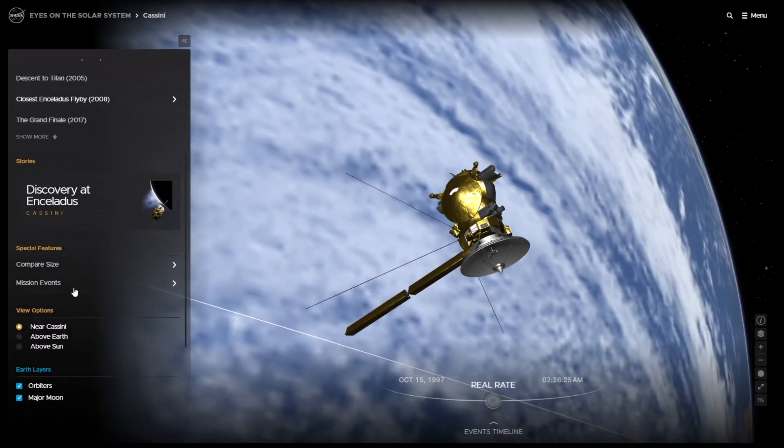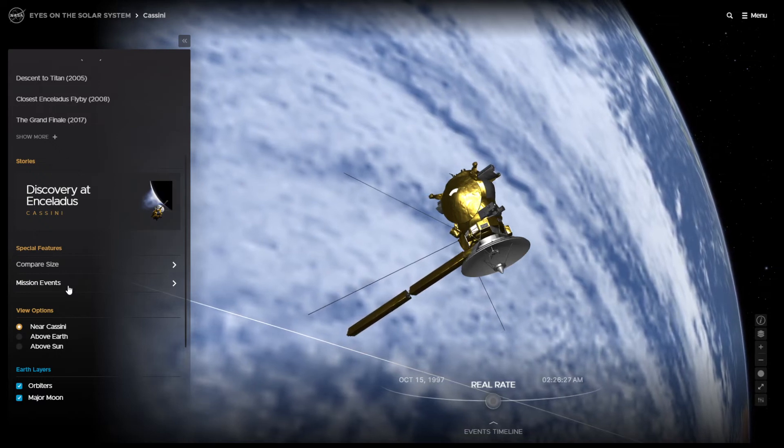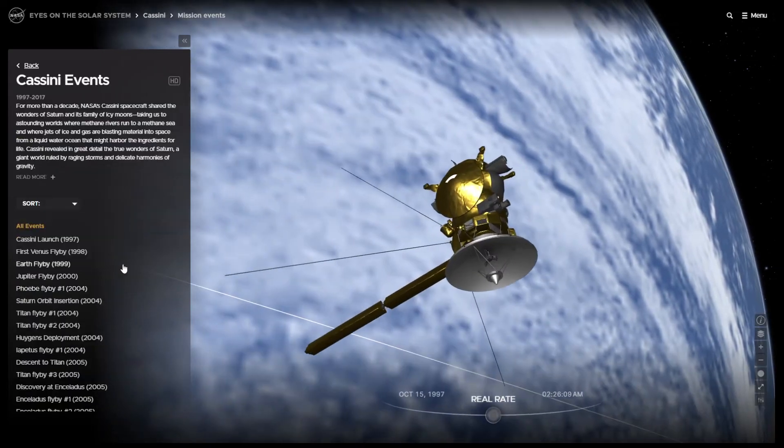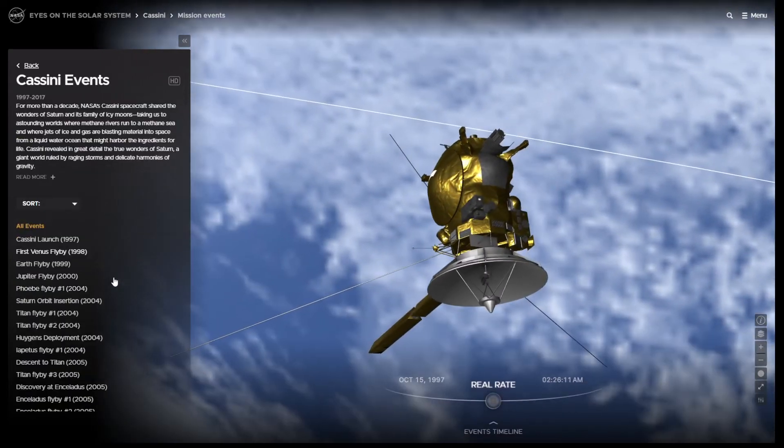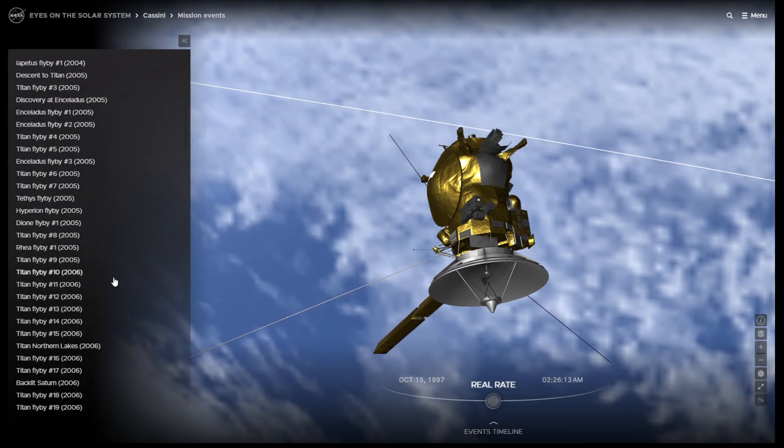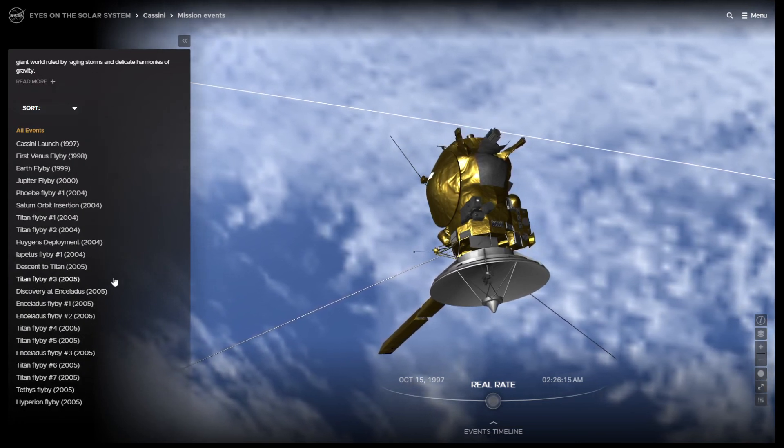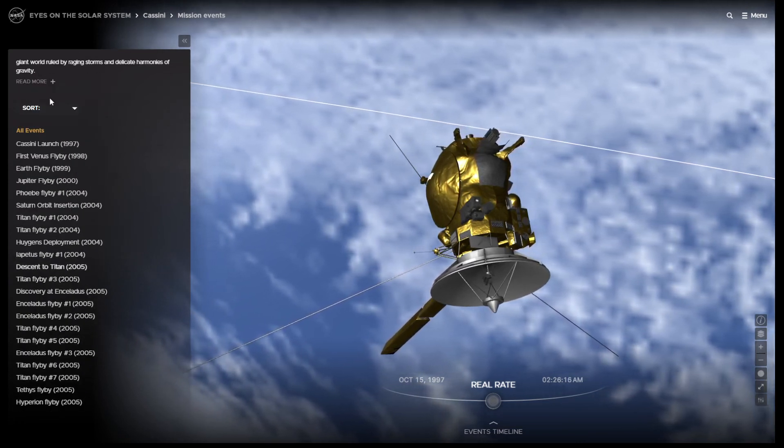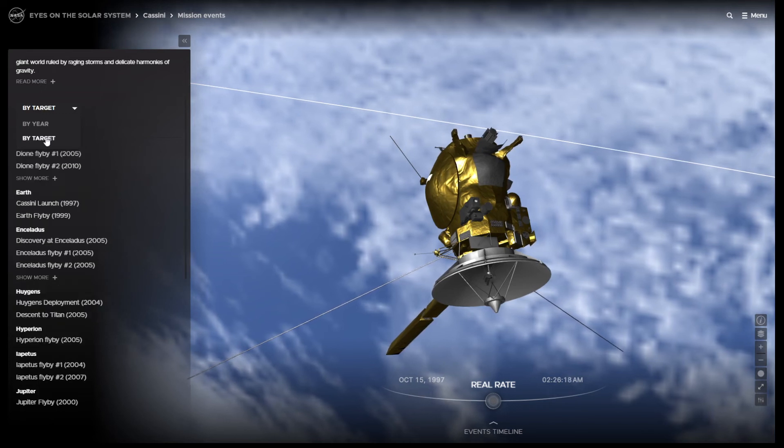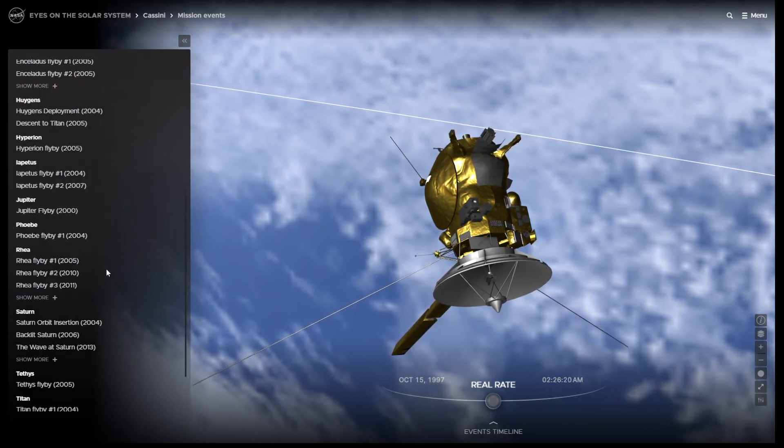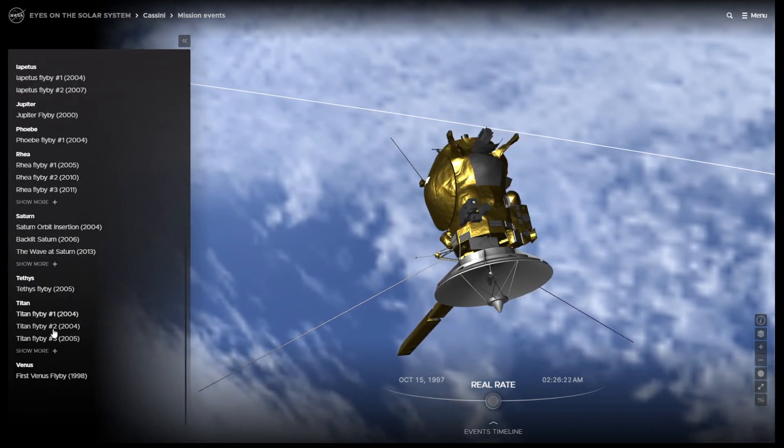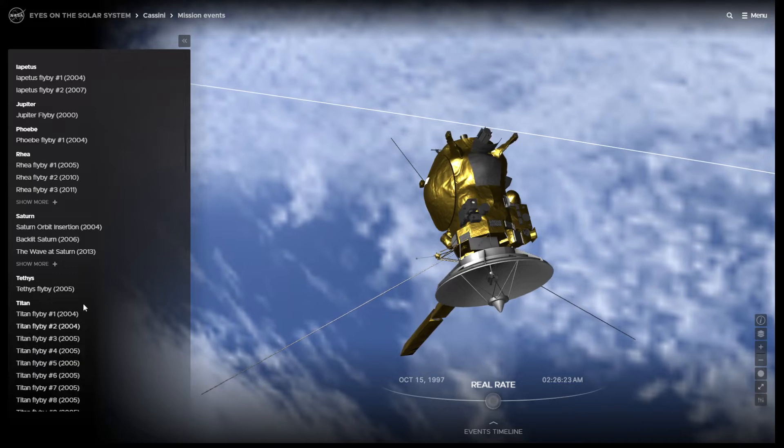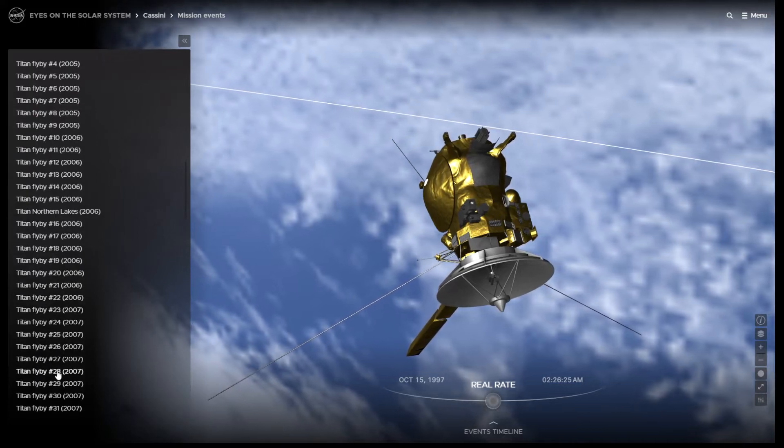So it's pretty exciting because we have put in every mission event, including every flyby. So you can actually pick them one by one, or you can sort by target. So for example, let's sort by target. Let's go to Titan. There were over 100 flybys of Titan.